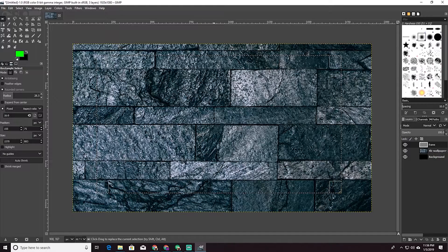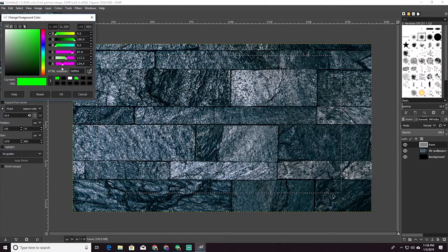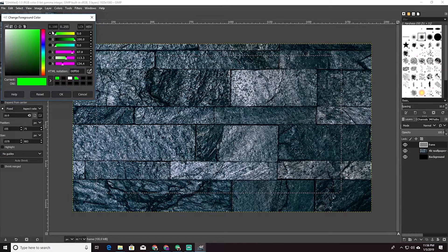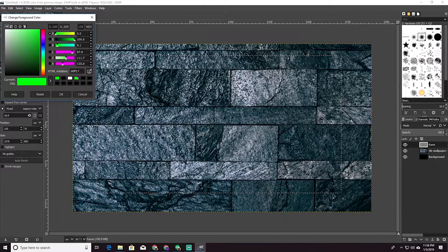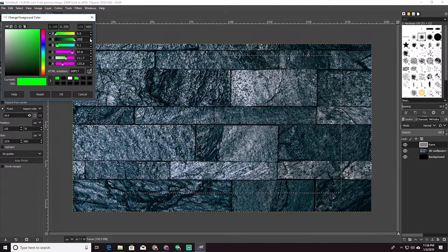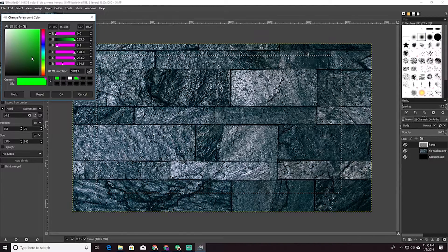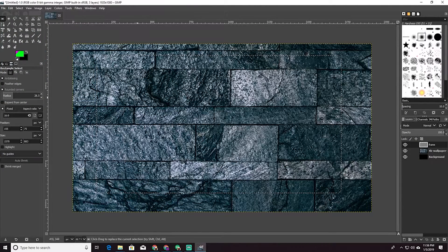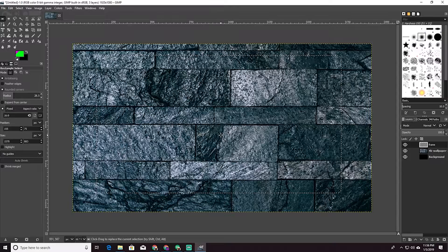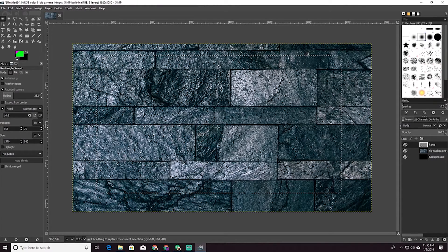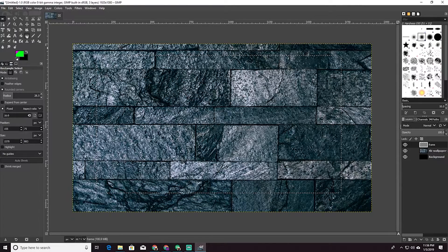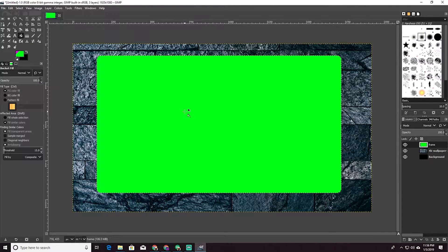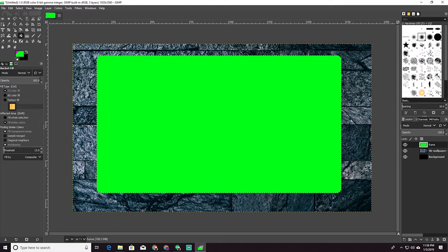So this is going to be our frame and we're going to fill it. Make sure that you have green selected. This is going to be really important to have full green. So green 255. And the reason why we do this is after we finish this in Streamlabs, we are going to use a filter to take that green and make it go away and be transparent. So we can put our camera behind it. So we are going to use the paint bucket tool right here to fill everything with green.